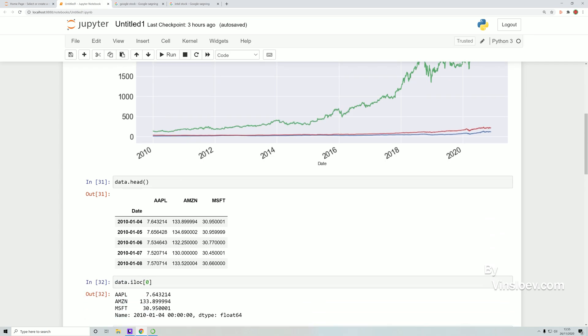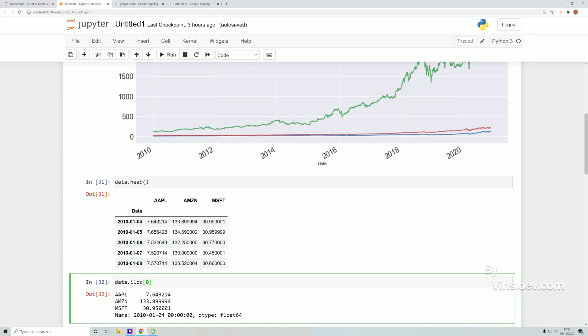So we want to normalize this data to even out the price difference and just look at the performance of the stocks instead. So the next step that we are going to do is to use this iloc right here where we are choosing zero for the first row.